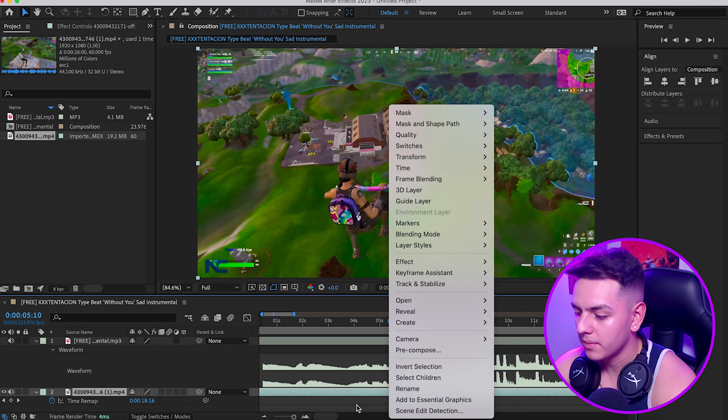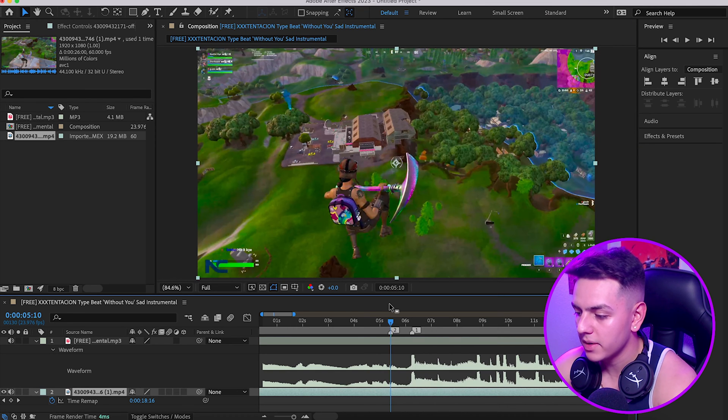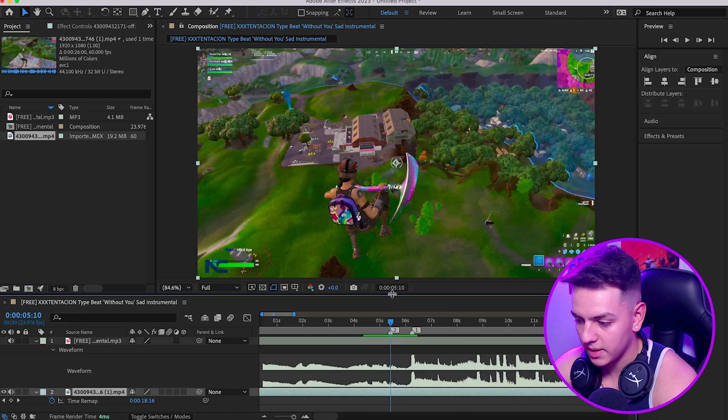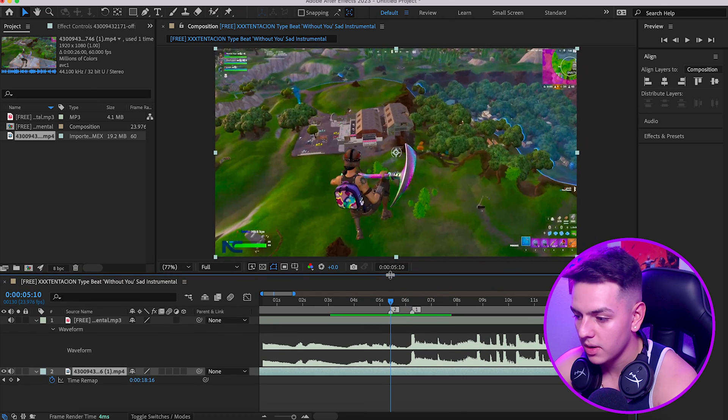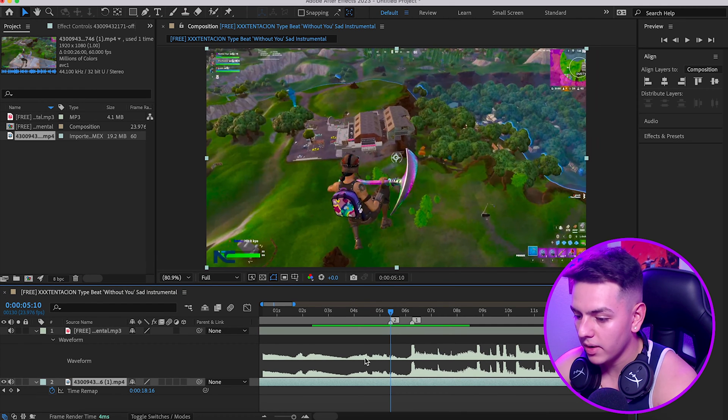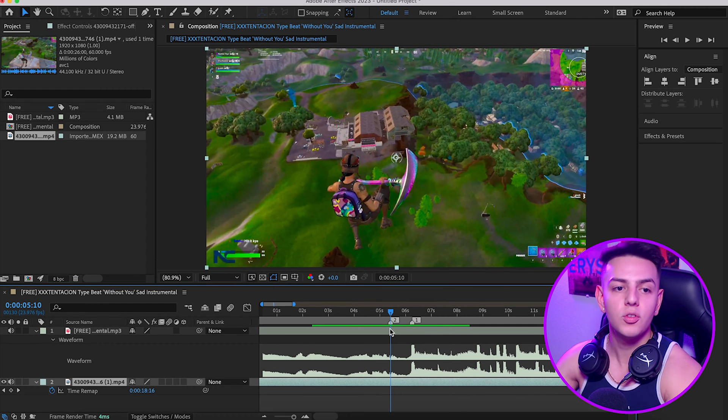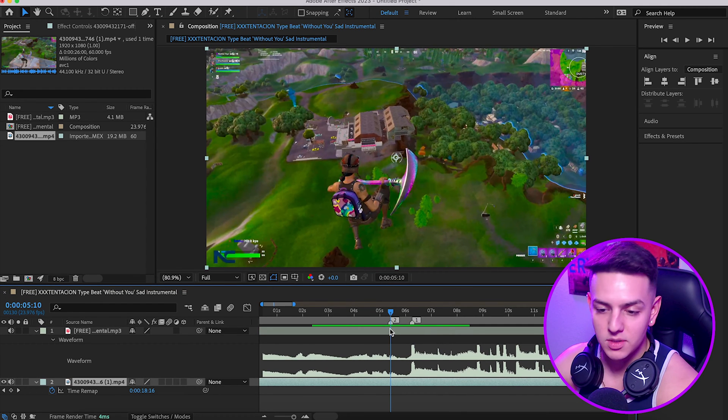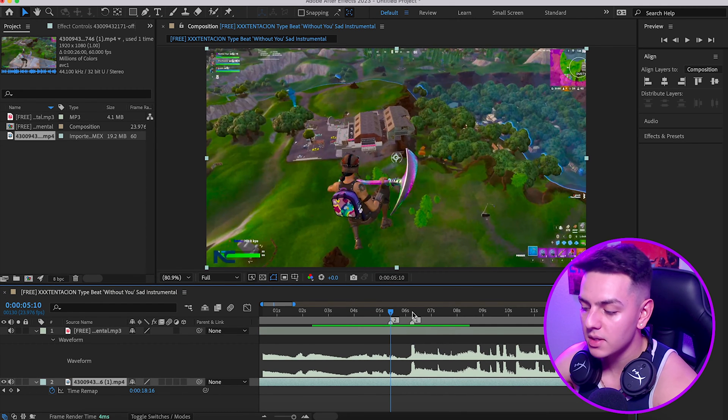Or right click, Time, Enable Time Remapping. This is going to be our best friend when it comes to making this clip look cool. We're going to go ahead and I'm going to introduce you guys to keyframes.